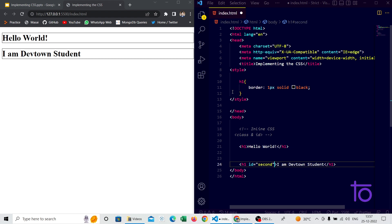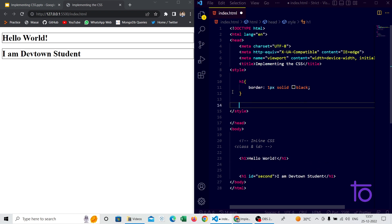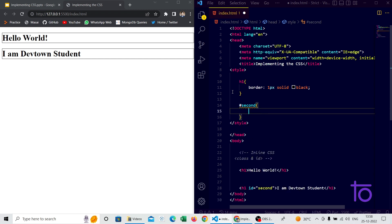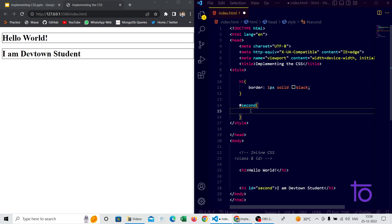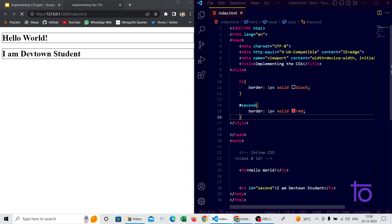I give my second h1 tag an id of 'second'. In the CSS I write hashtag-second, because we use hashtag to capture an id selector. If I had used a class instead, I would use a dot. So I'm adding a border of one pixel solid red for this id, and saving. Now the second h1 tag gets the red border — that's the key difference between inline and internal CSS.